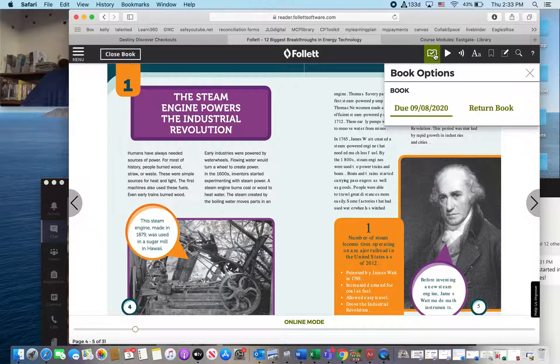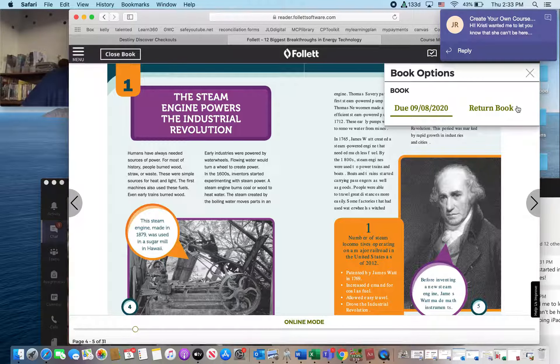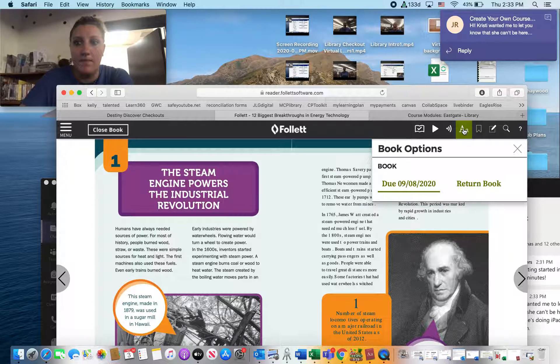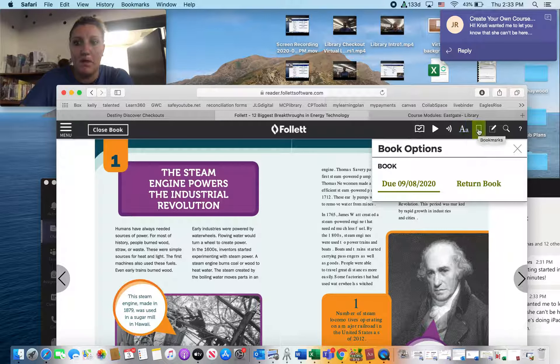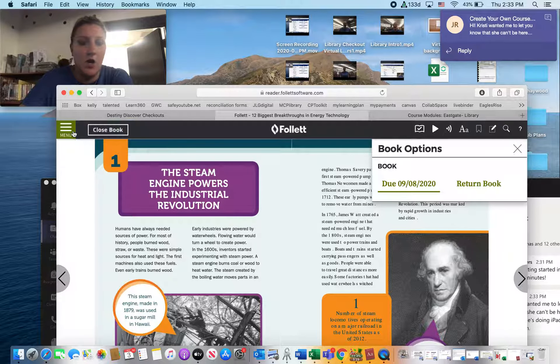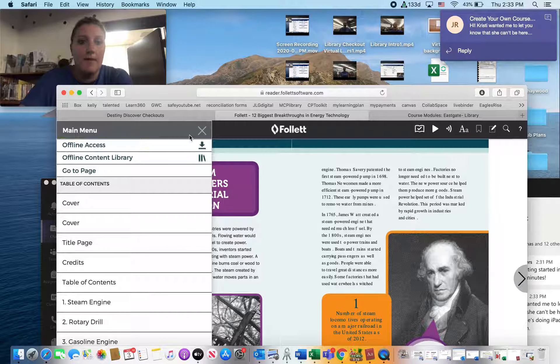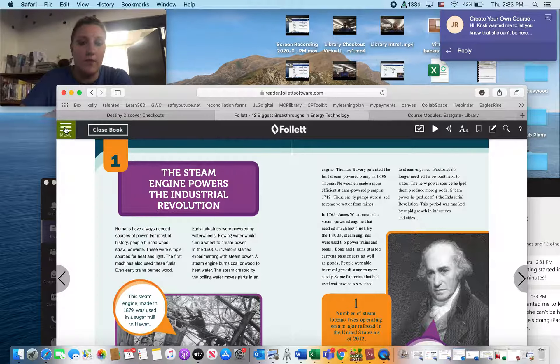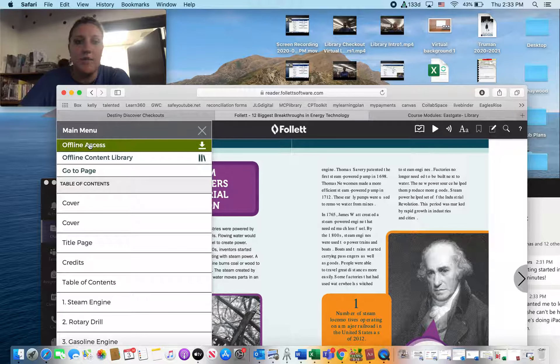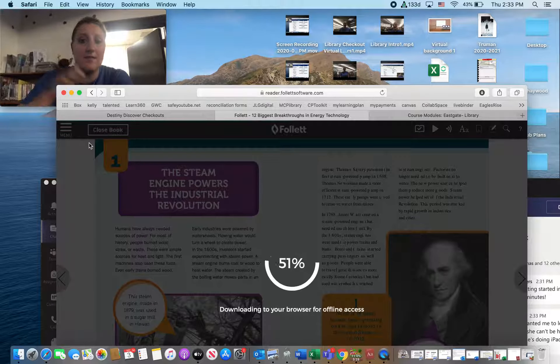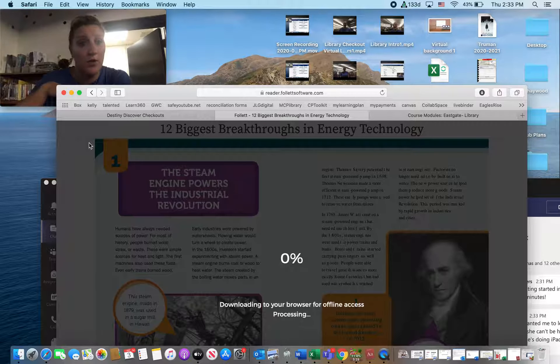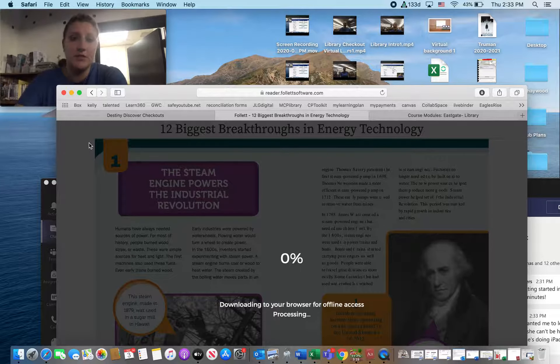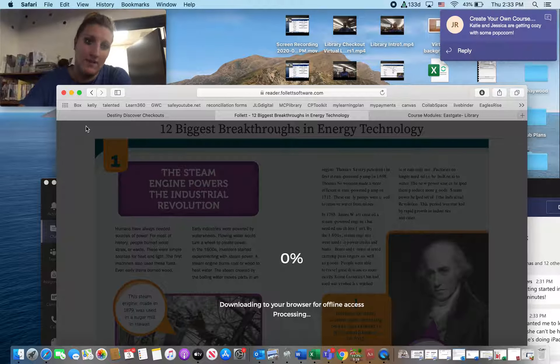So book options, you've got when your book is due. We've got bookmarks. You can annotate. You can do all these fun things. Up here in the top left, you've got menu. That's where we're going to do offline access. So clicking on that, it's going to download your book for you. So you can come back into your browser and read that book even without Wi-Fi.